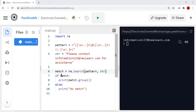If match is not null, then match.group() is called and the email ID is printed. If there is no match, then 'no match' will be printed.